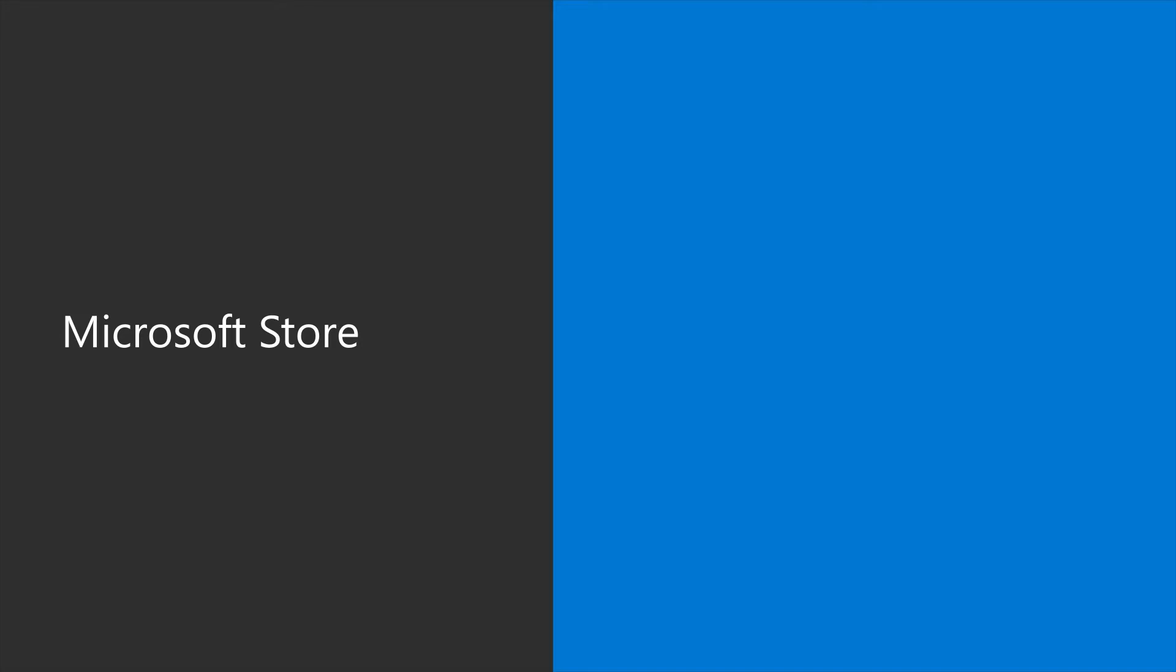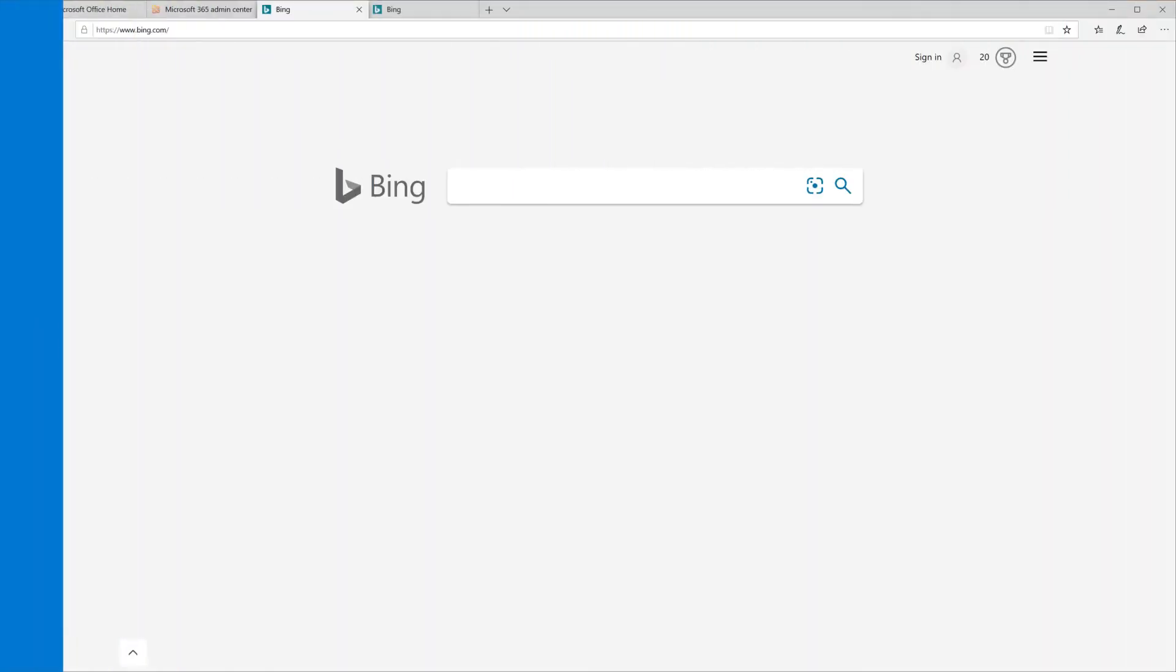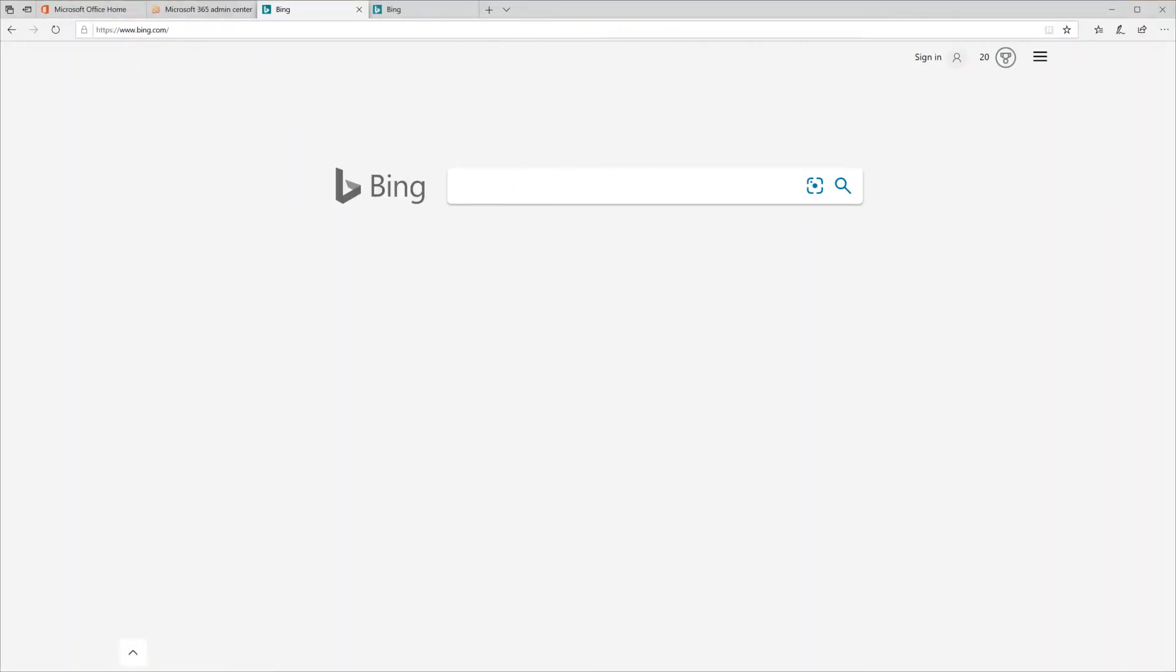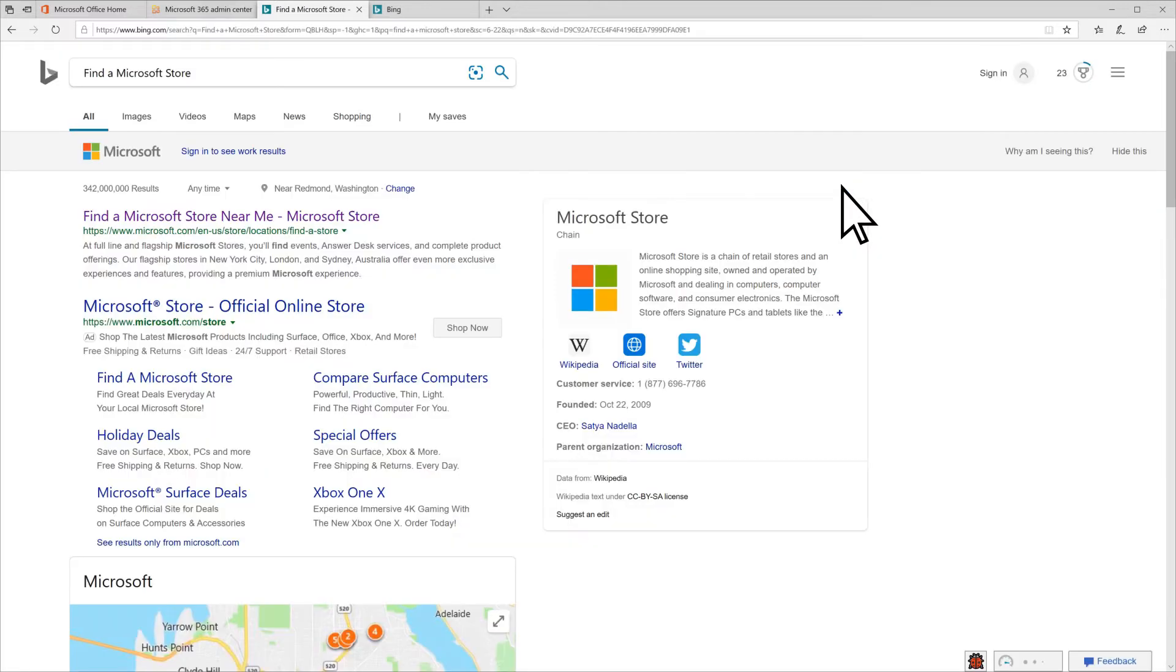If you're close to a Microsoft Store, you can get help and training there. To locate one, search Find a Microsoft Store in your browser and select it.